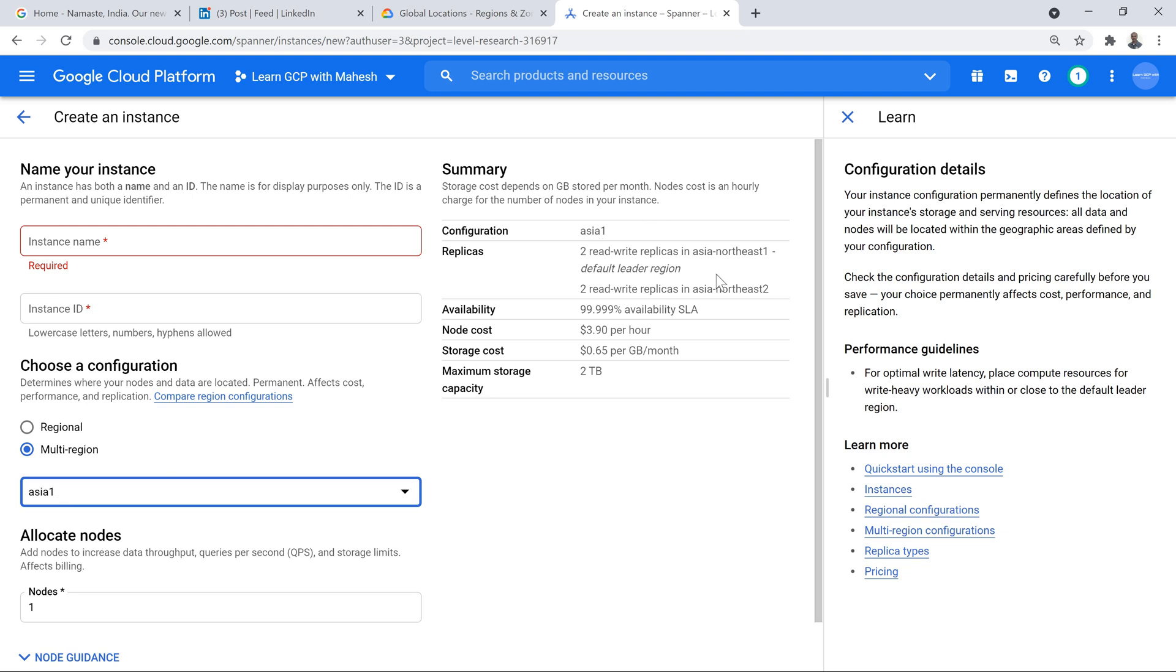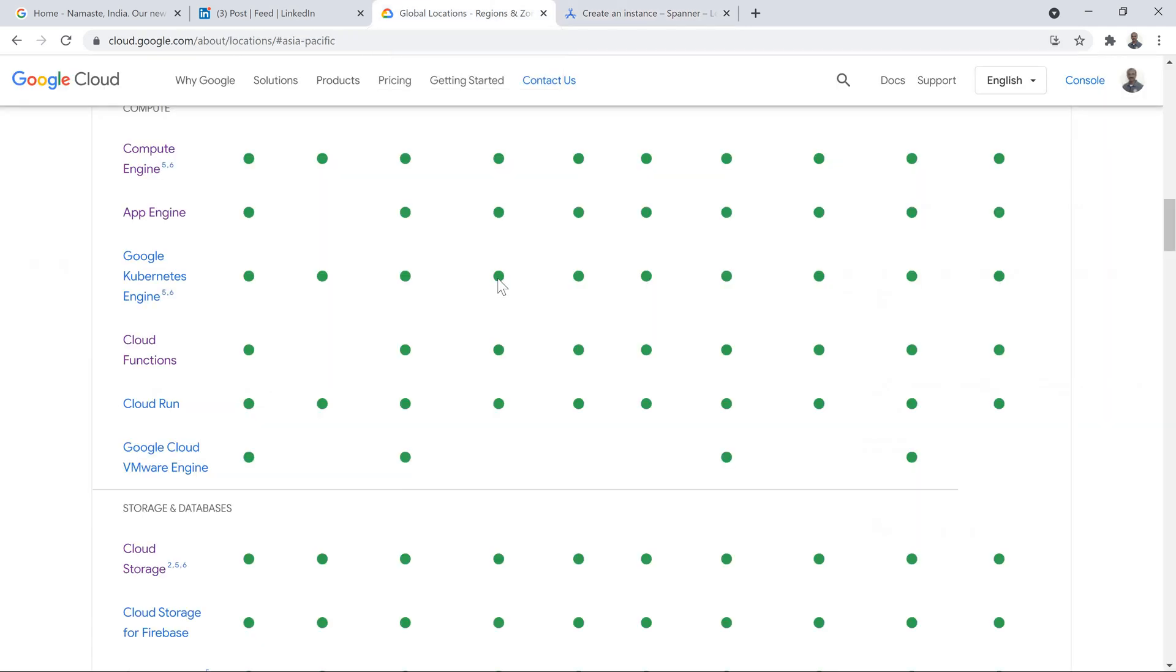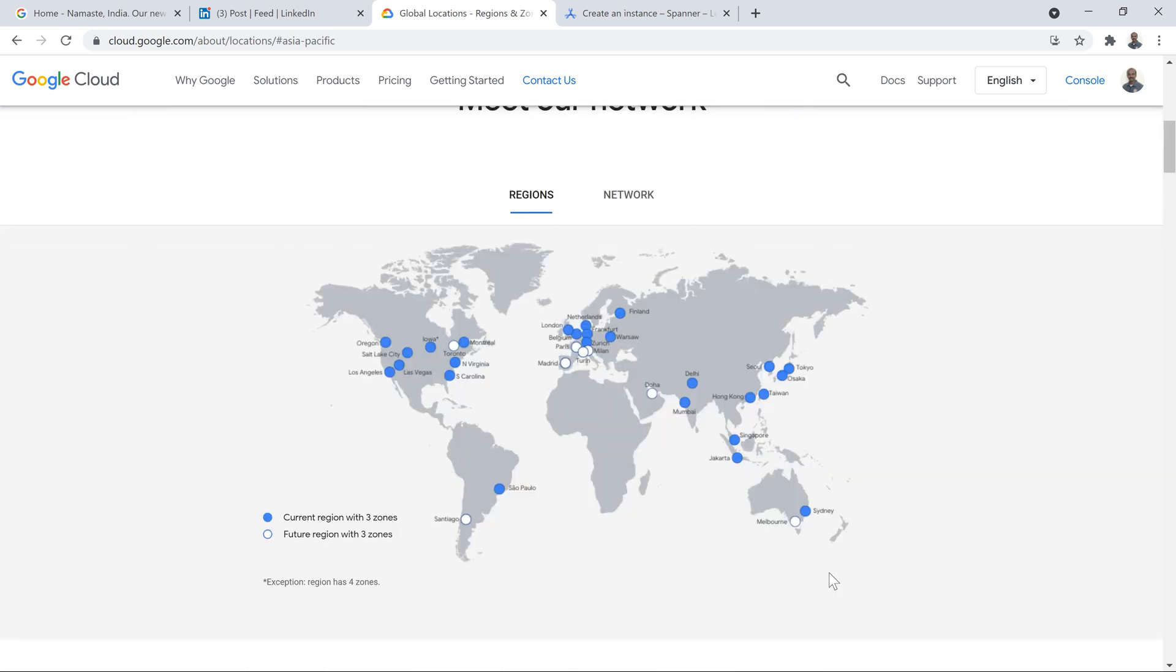Two read-write replicas in Mumbai. Where you get a multi-regional Spanner instance in India. That is something which you can do. And the same logic which I mentioned, Google Cloud Storage, dual region, Spanner, which is a multi-region is possible. And the same logic can be applied soon, even for Australia, once Melbourne comes up.